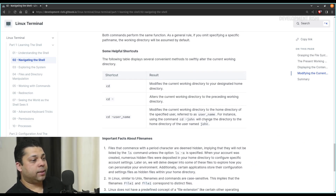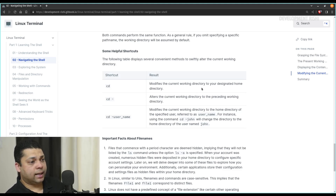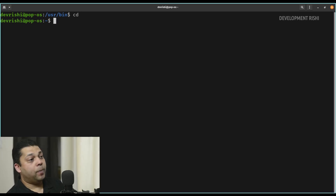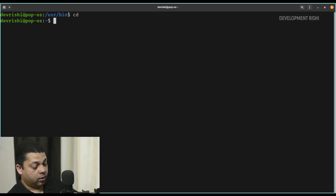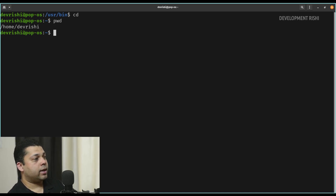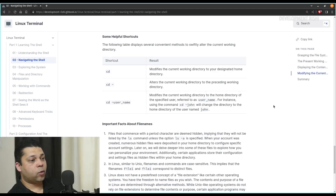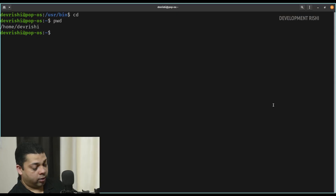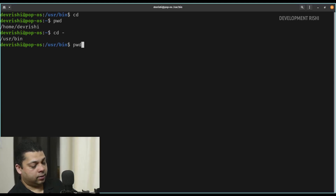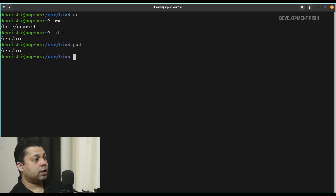So these are some helpful shortcuts. The following table displays several convenient methods to swiftly alter the current working directory. cd on its own modifies the current working directory to your designated home directory. We are currently inside the /usr/bin directory — if you just type cd, it'll go back to your original home directory. Now if we do pwd, we are inside the /home/devrishi directory. This is the original default directory assigned to us by the system — our home directory. And cd dash alters the current working directory to the preceding working directory, so if you want to go back to where you were previously, you can just say cd dash.